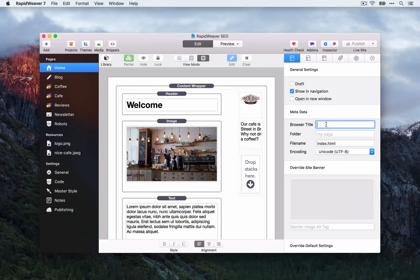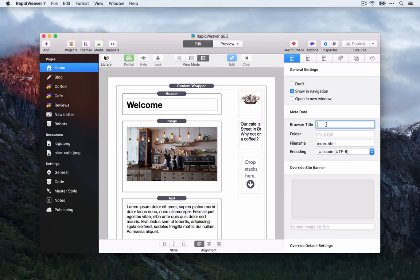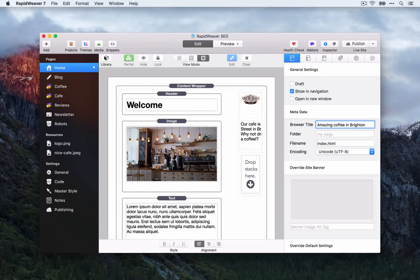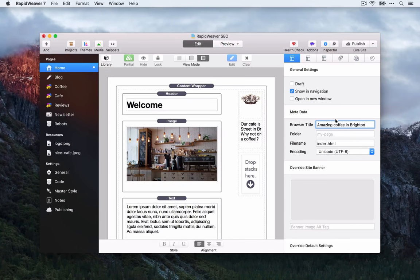For the homepage, think about what someone might search for if they're looking for a cafe in Brighton. We could use something like 'Amazing Coffee in Brighton.' I'm thinking about what sort of keywords or search terms visitors might use. You might also consider 'best coffee in Brighton' or something along those lines.